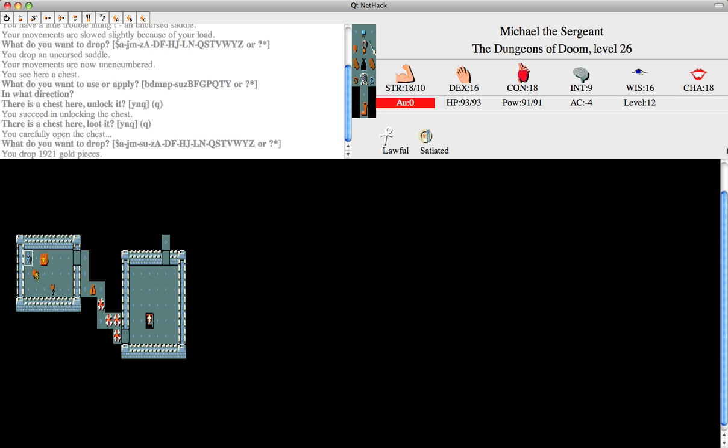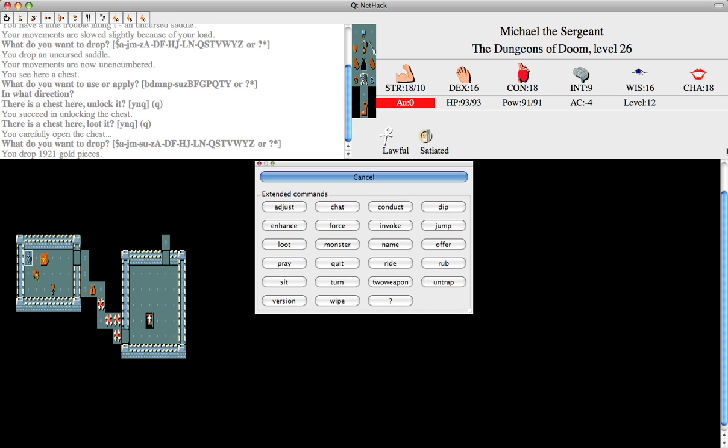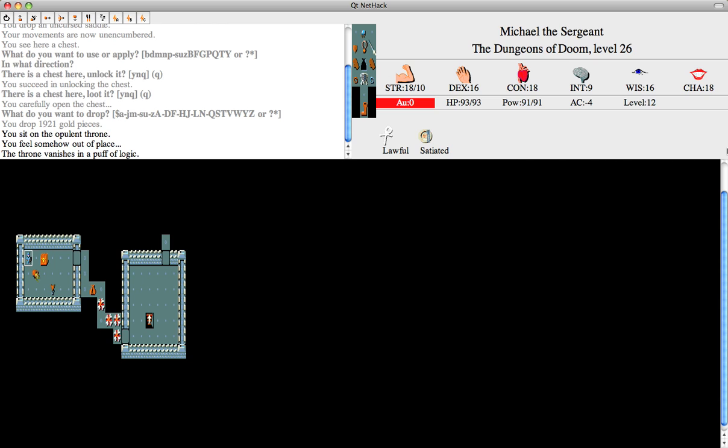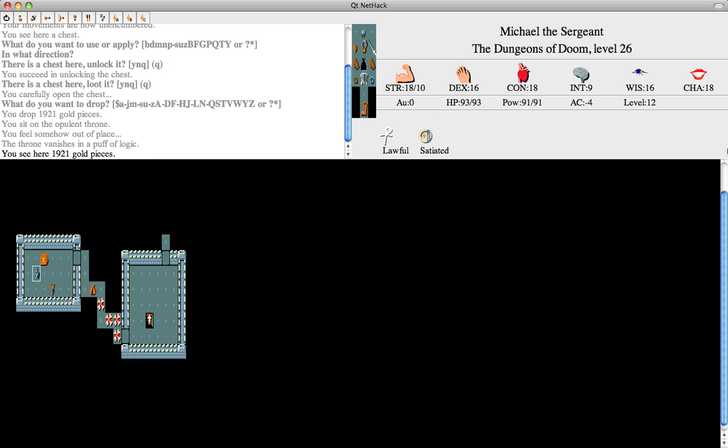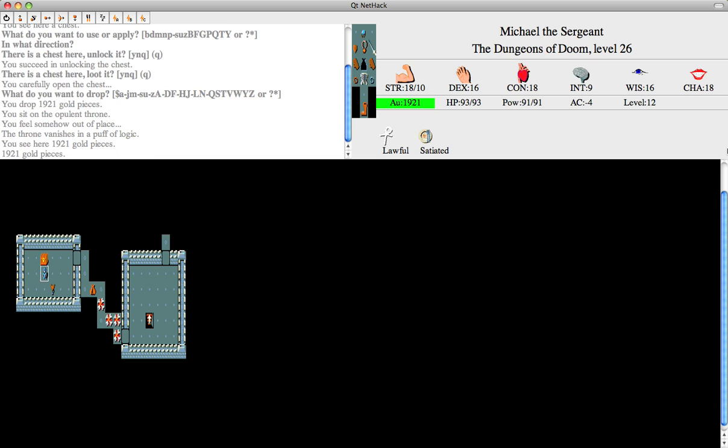Okay, first let's drop the gold. A consequence of sitting on a throne can sometimes be that it'll take all your gold away. We don't want that. So I'm dropping it there.